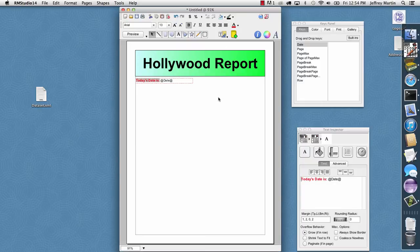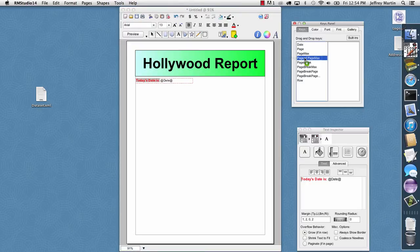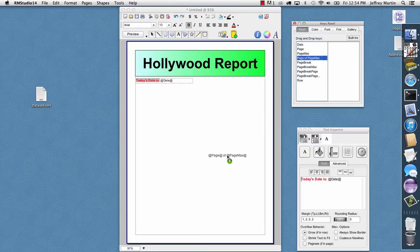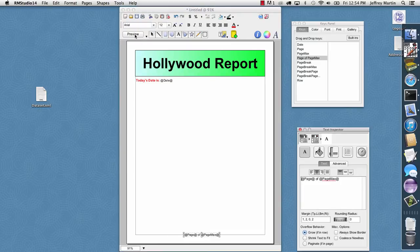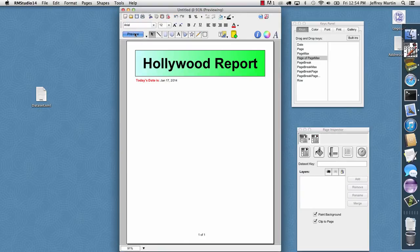Then similarly, I'll go ahead and drag in some page numbering. So I'll drag in the page of page max key down here at the bottom, and I'll center that. And so now if I do a preview, we see a basic report already with today's date and the page numbering.